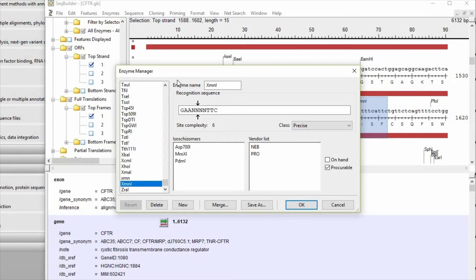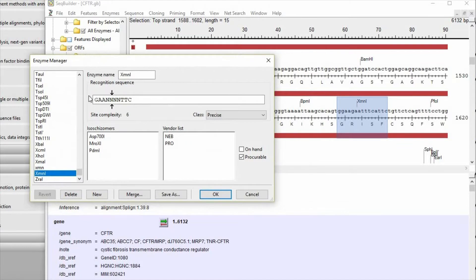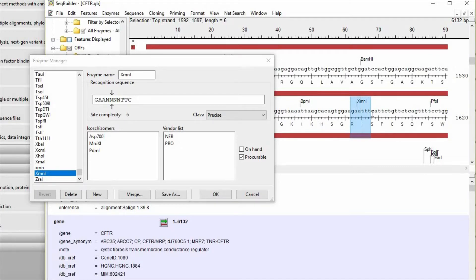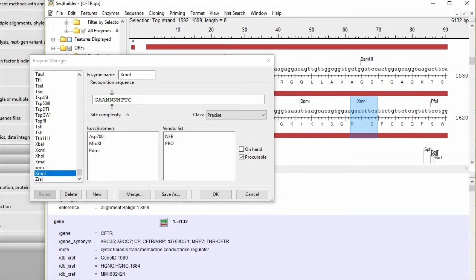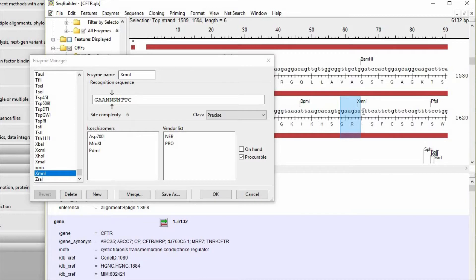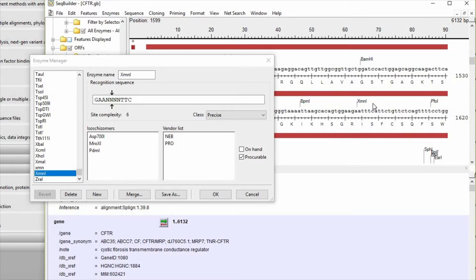We go to the enzyme manager, and we see that it looks for a GAA, and then four of any nucleotides, followed by TTC. So let's look at the pattern adjacent to this serine 489 position. We see this GAA pattern, but there's not an appropriate sequence at the end. But we happen to notice that just upstream of that is another GAA. So let's see if maybe that is a better pattern. So it goes GAA, and then GAAT, which are the four of any, and then TTC. So indeed that is the target site for the XMN1 enzyme.